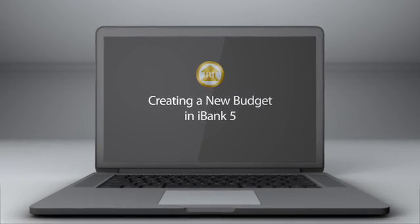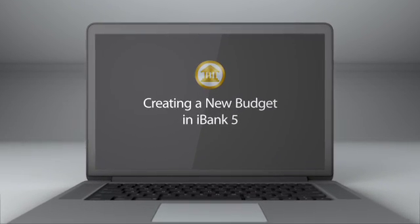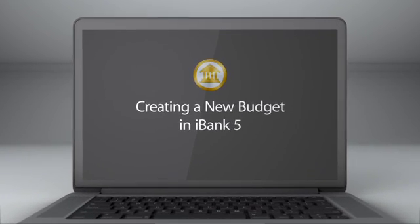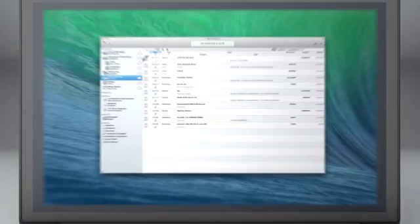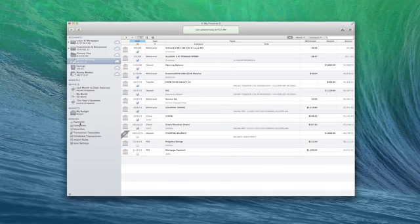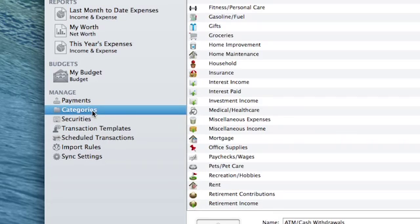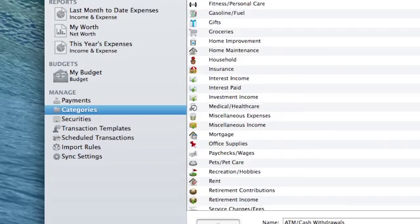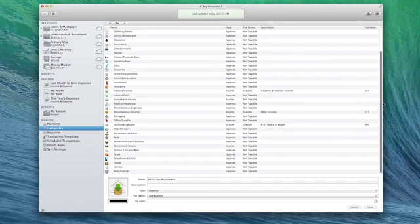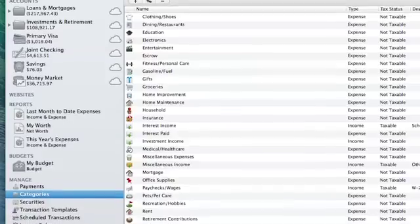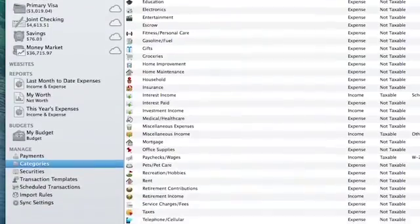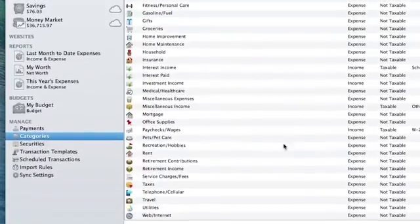Setting up a budget in iBank will help you keep a better eye on your spending. Using categories unlocks the power of iBank to track your finances clearly. The key to budgeting effectively is to set up useful categories and make sure all of your transactions are categorized appropriately.